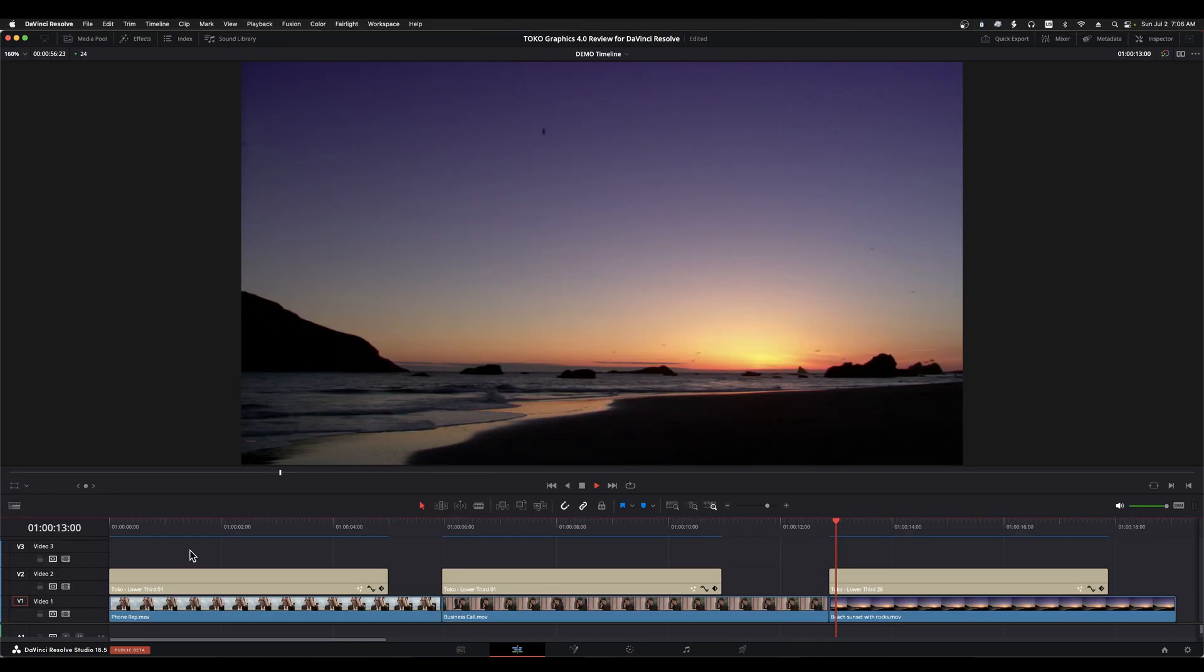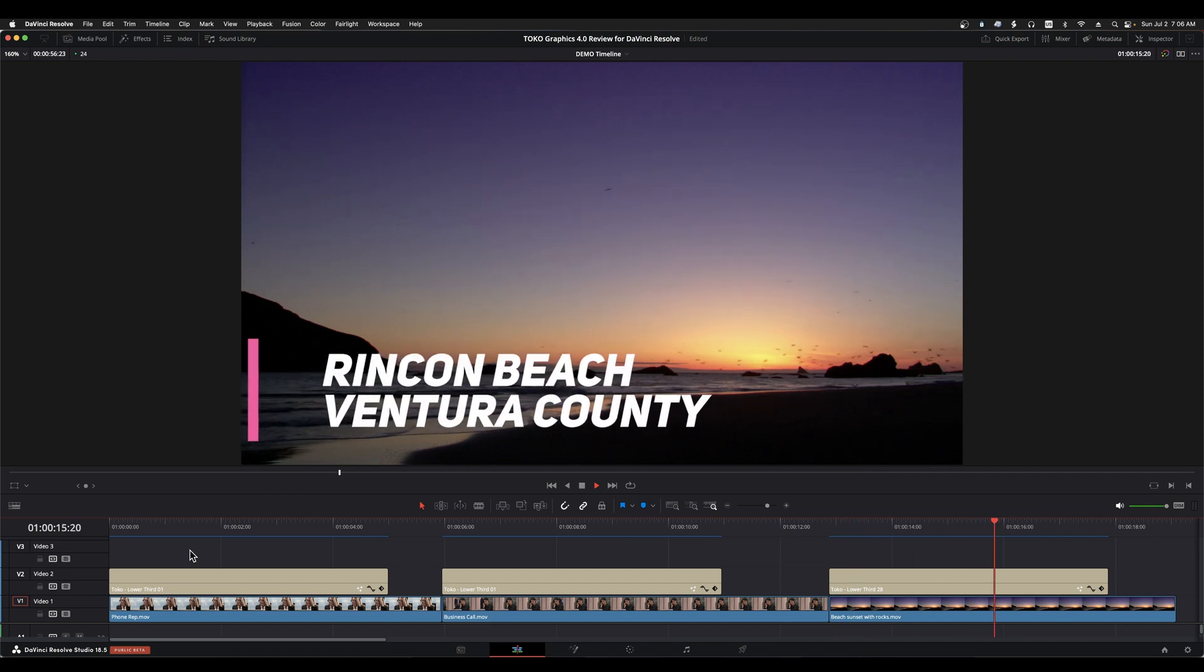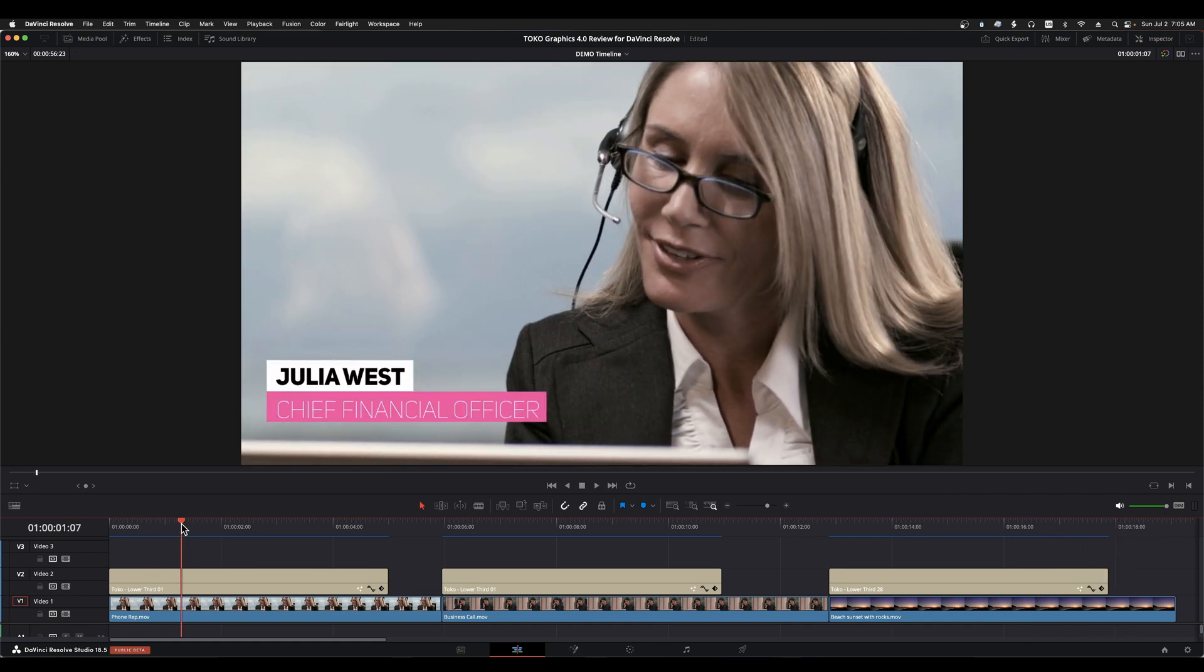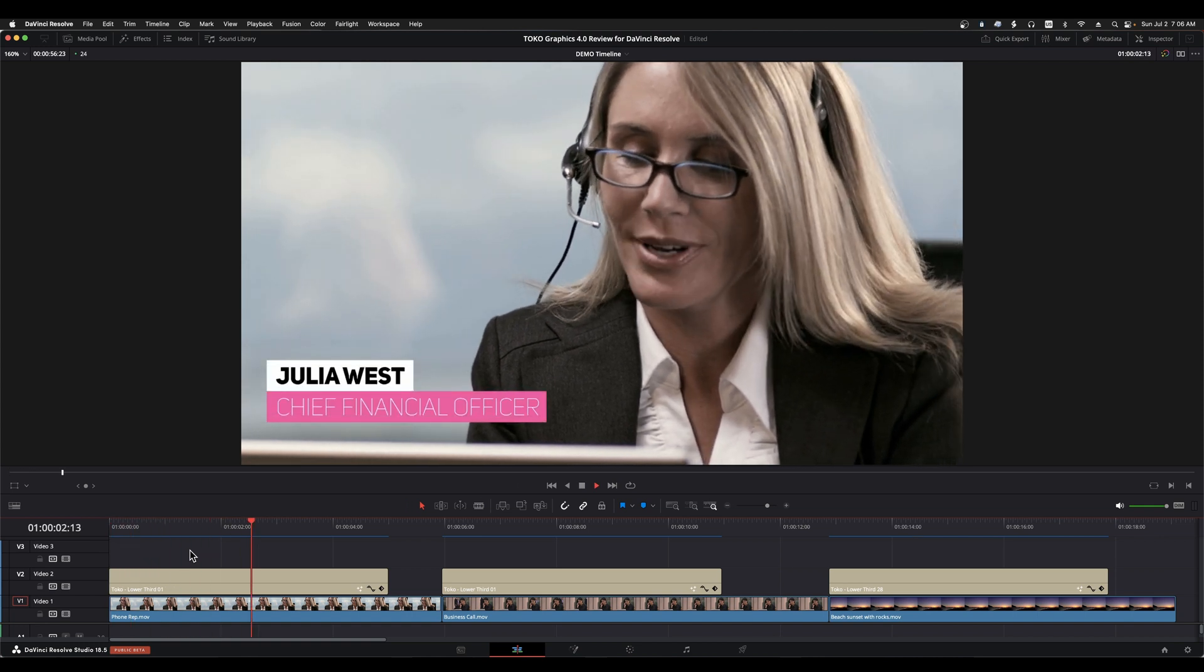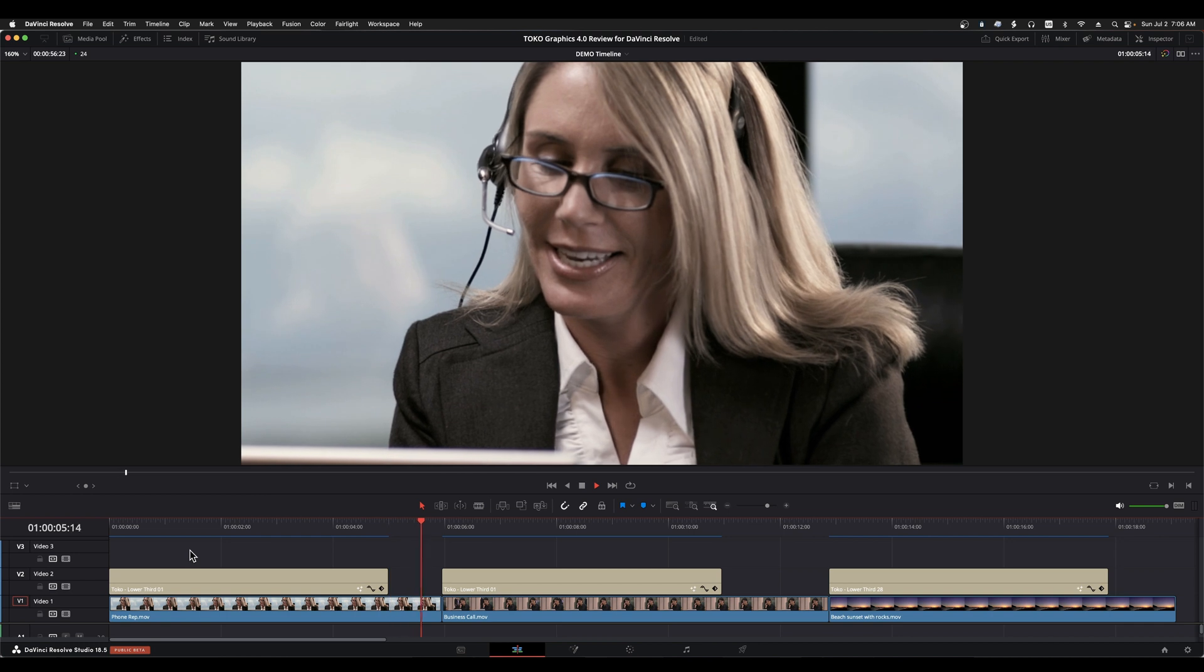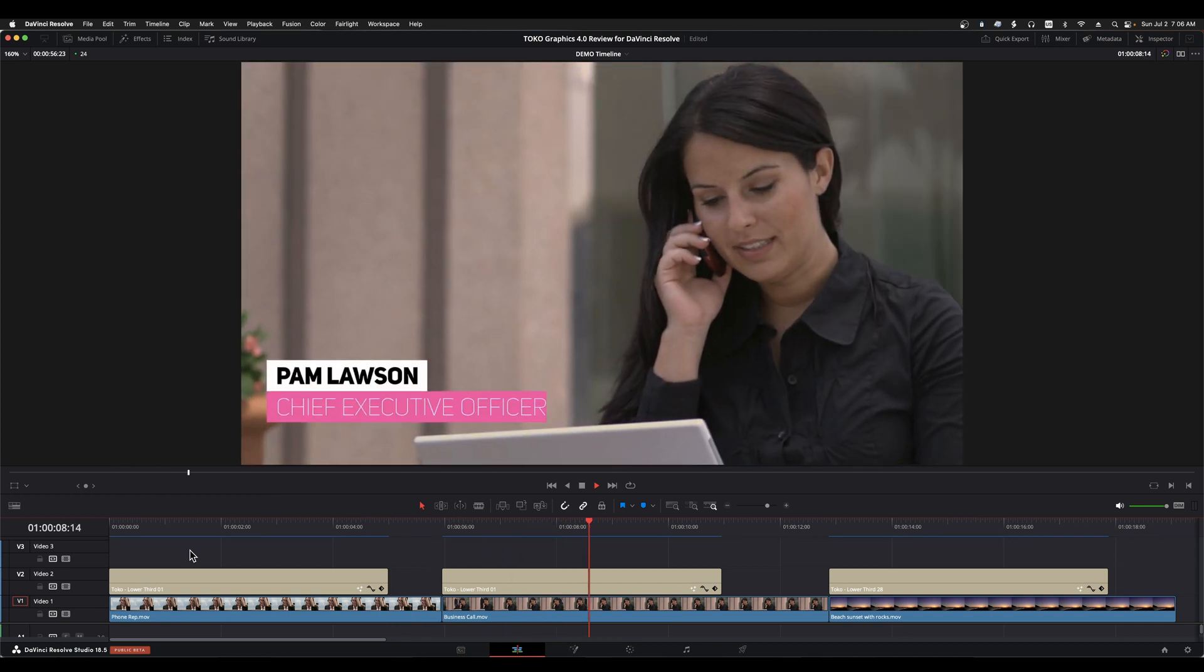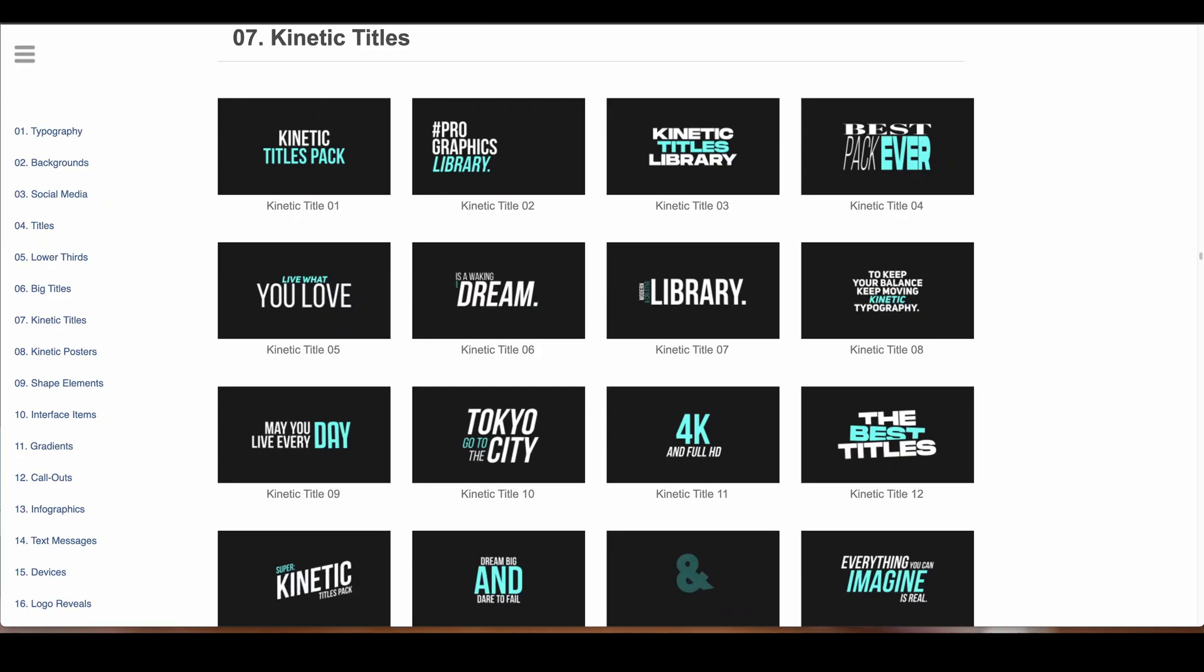A full set of lower thirds is also included, and these are great for showing the viewer when a subject change has occurred within your video stream, as well as to call out individuals' names and titles in interview scenarios. They're also very useful in situations where you're covering multiple locations and have a need to call out the locations with minimal interference in the visuals.